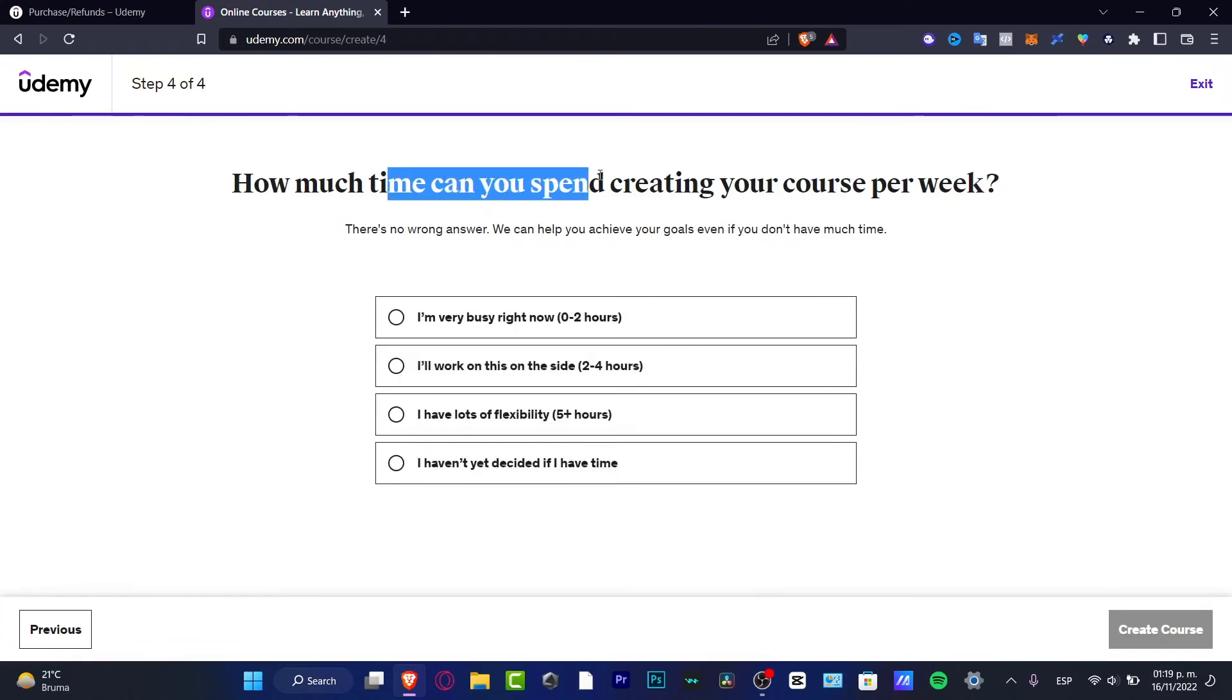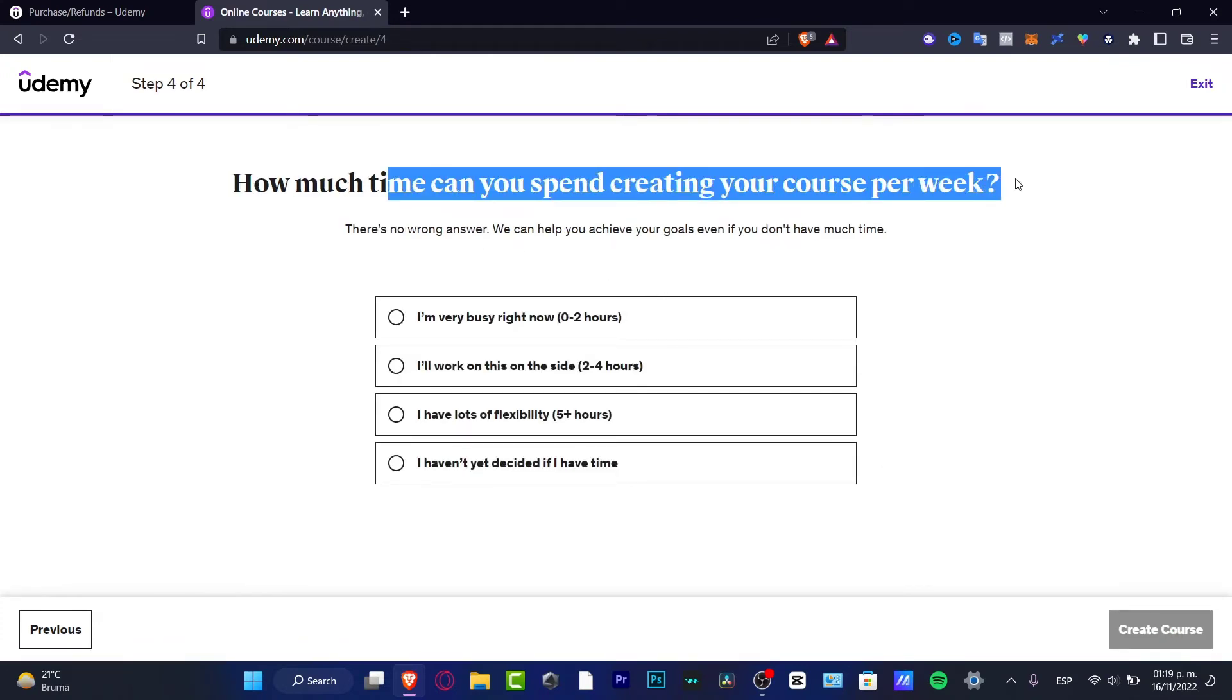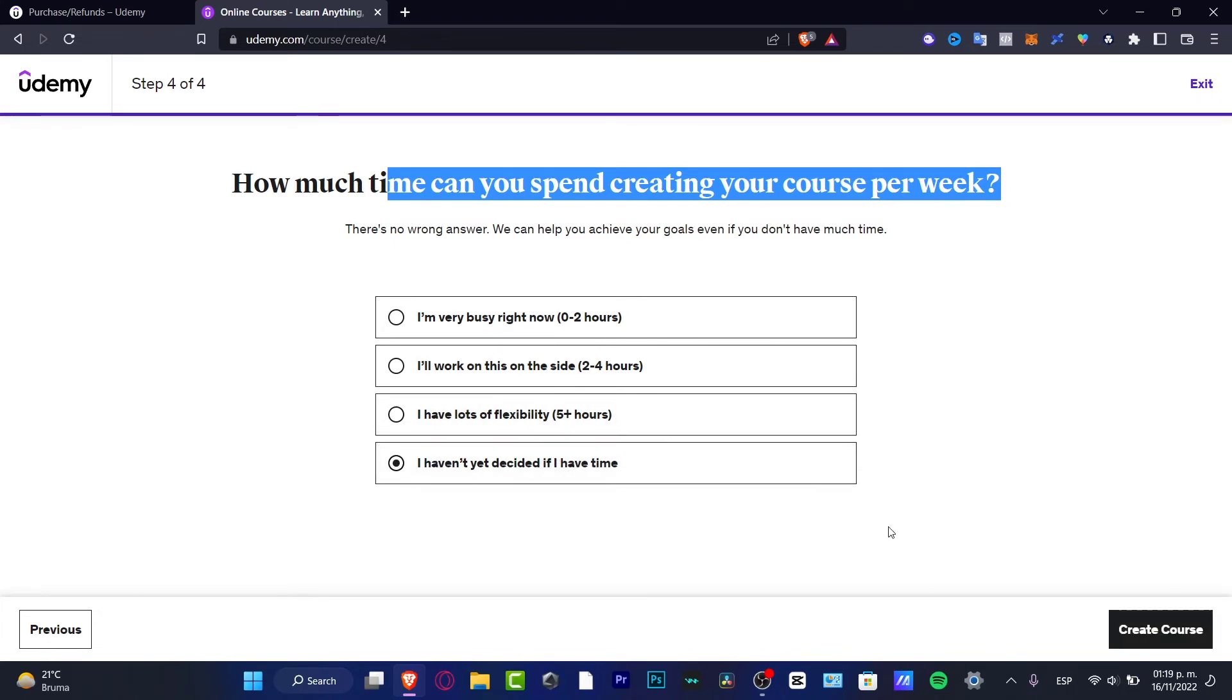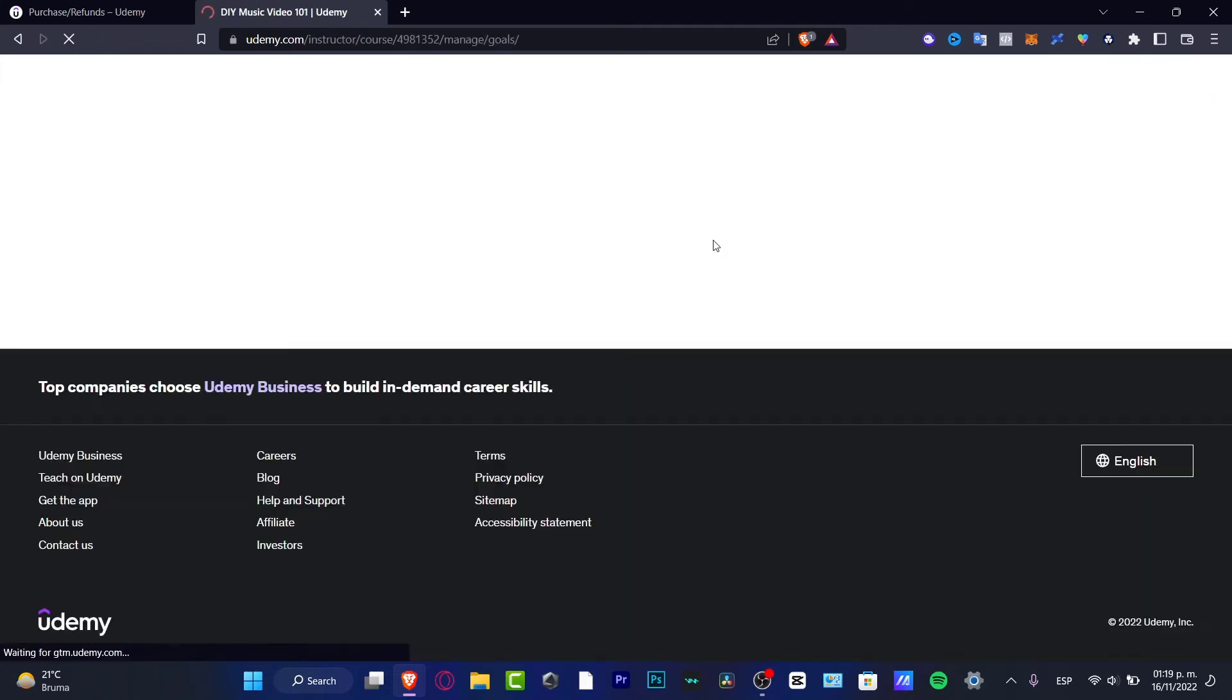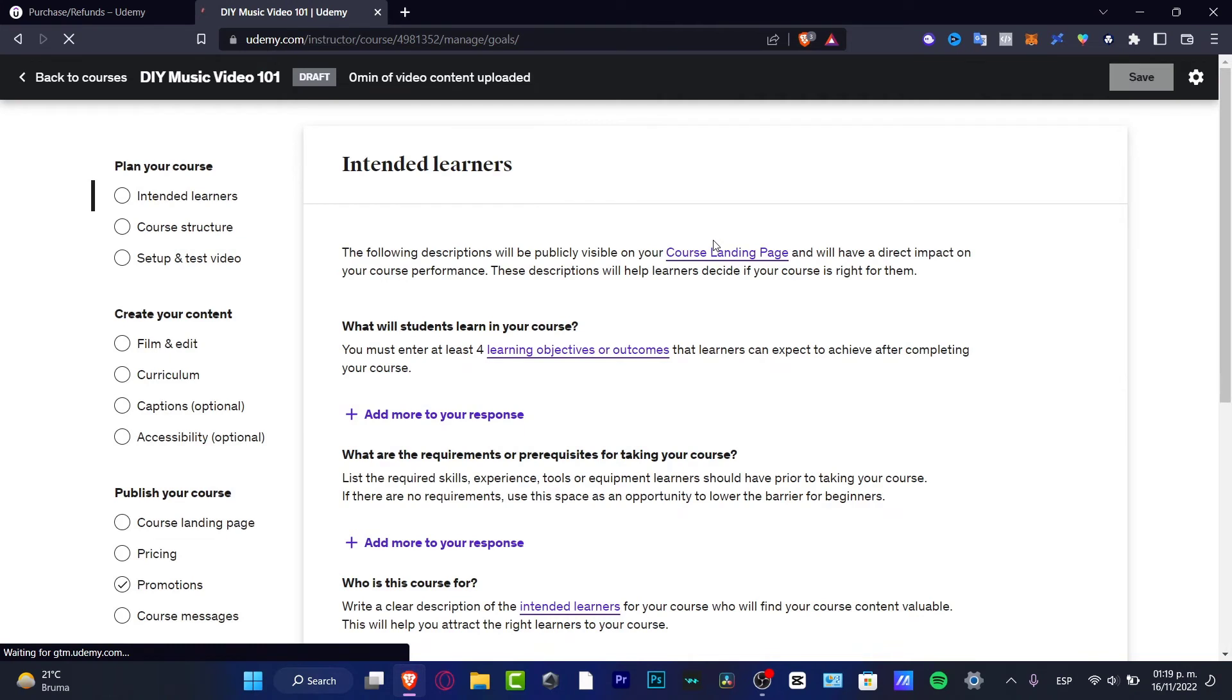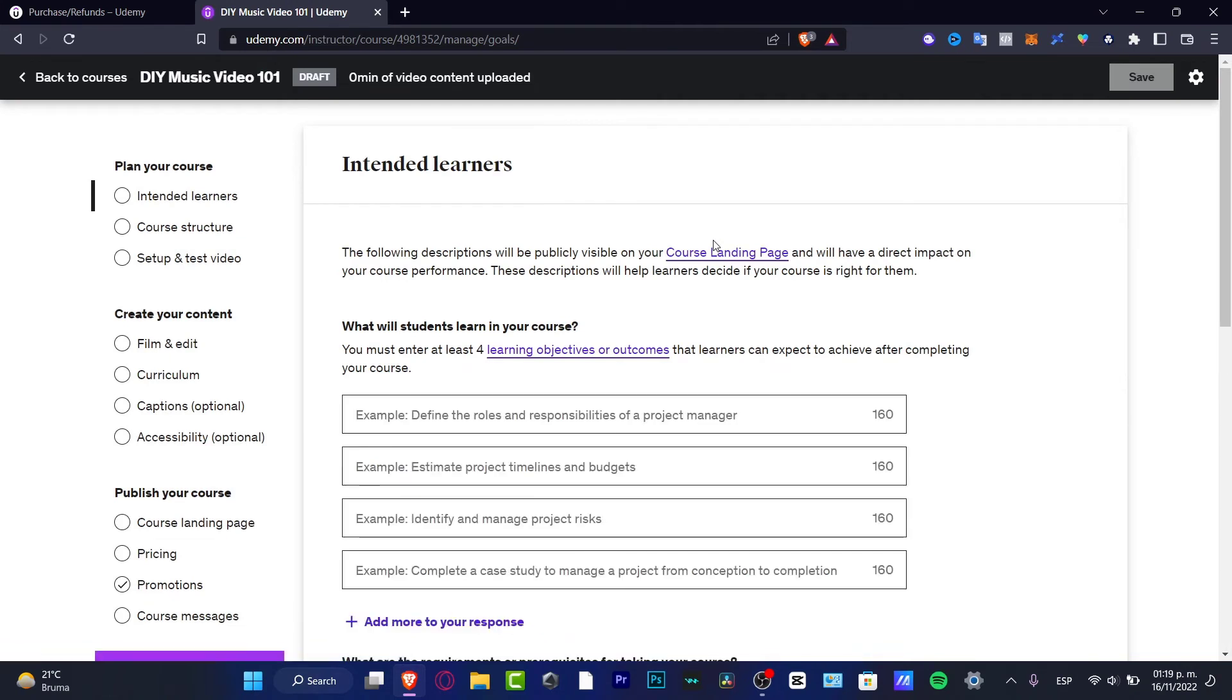How much time can you spend creating your course per week? So here, I'm very busy to right now I will work on this on the side or have a lot of flexibility. In my case, I haven't decided yet if I have time or not. So choose that option, going to create your course, and your course is being created successfully. Now this one is a draft, hasn't been active yet because we have to fill everything before we publish our course here.